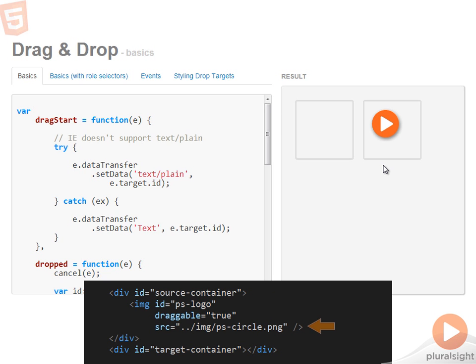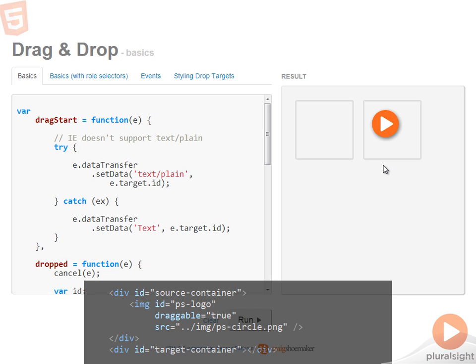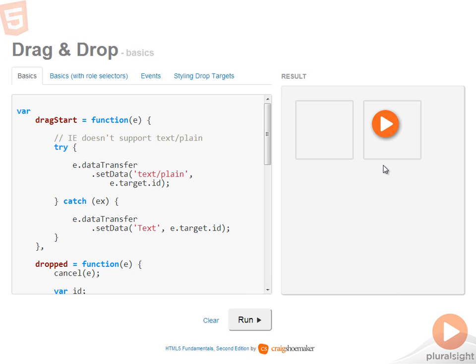Now inside I have an image for the Pluralsight logo, and I've set the draggable attribute to true. Now in many browsers, links, images, and text don't even need to be specifically configured to be draggable, but I'm showing you how to do this just to make it explicit.